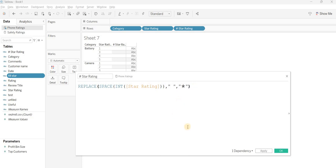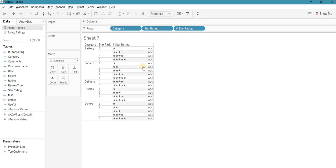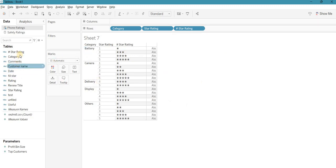Paste the star character and close all the brackets, then hit OK. You can see stars appearing as per the rating — one star shows one, three shows three, four shows four. Now I want the unfilled stars for the remaining slots. For a one-star item out of five, one should be filled and four should be unfilled. For three stars, three are filled and two are unfilled. Let's edit the star rating calculation to add this.